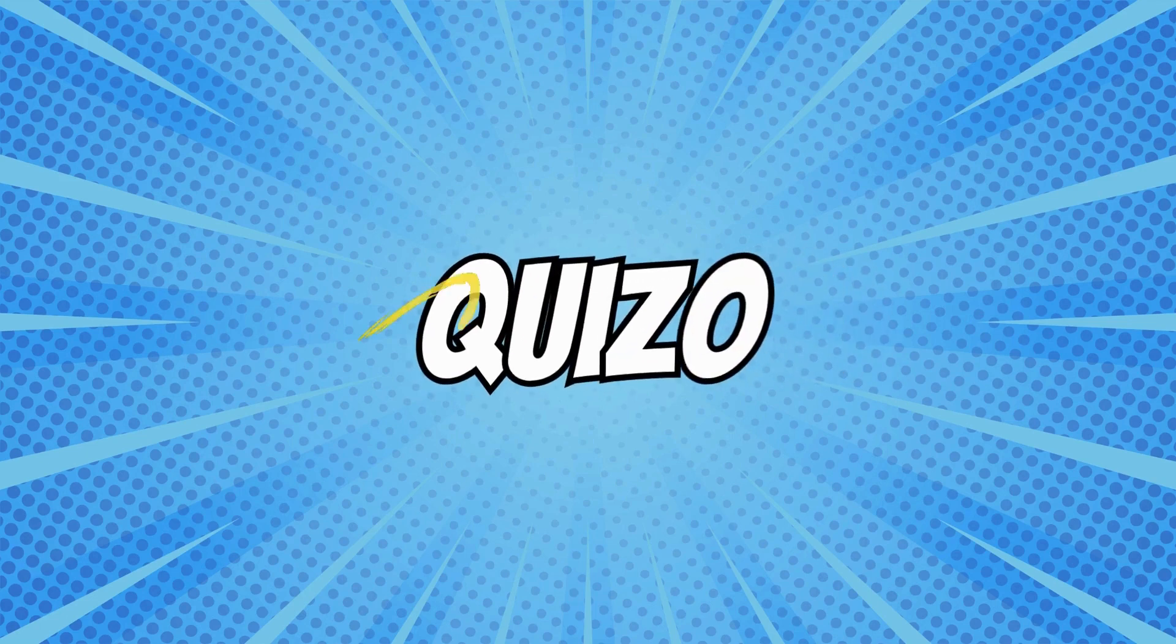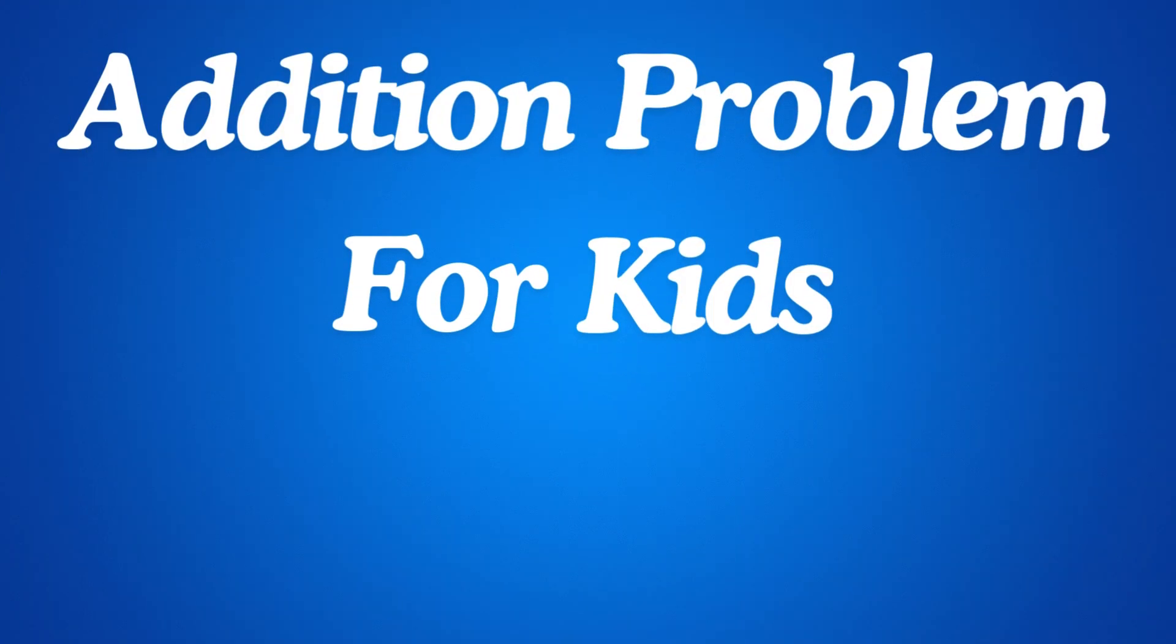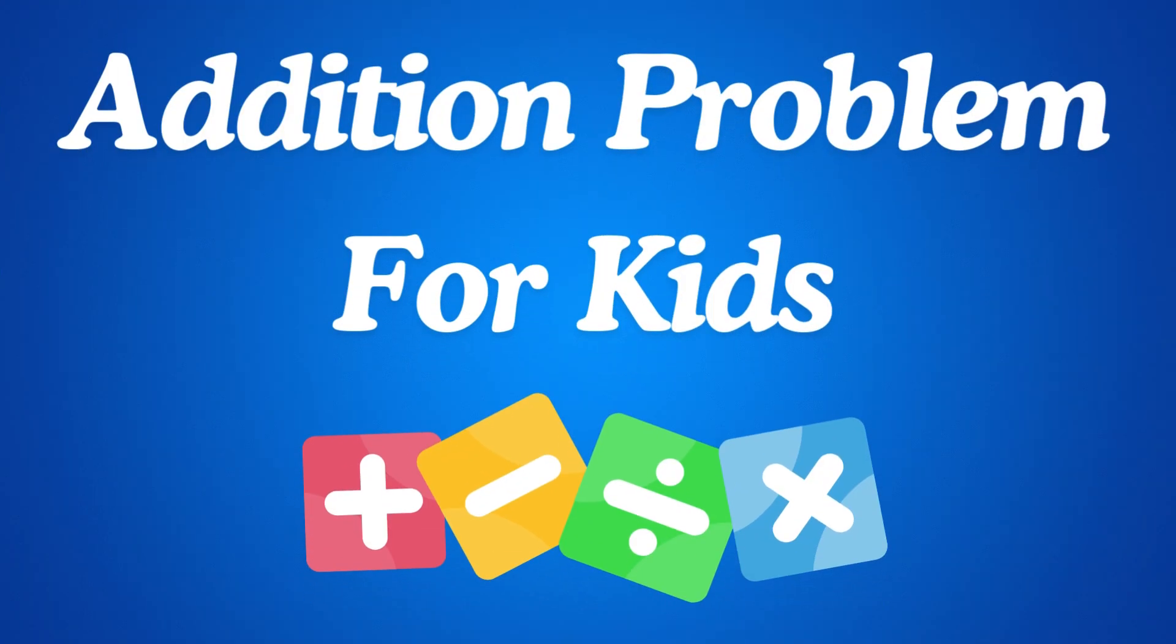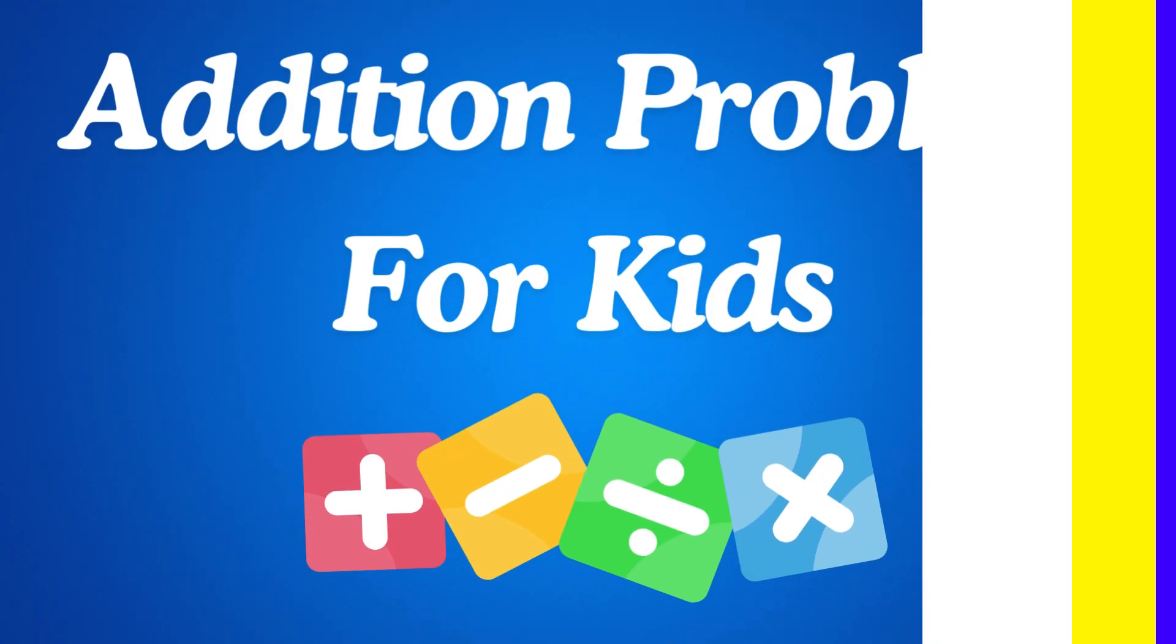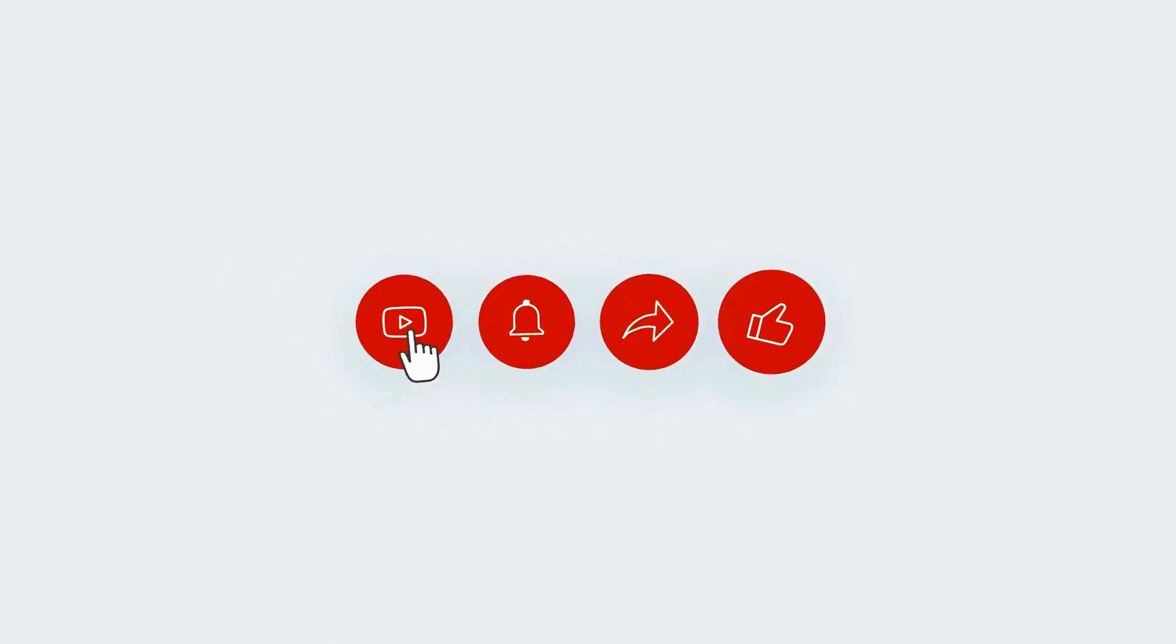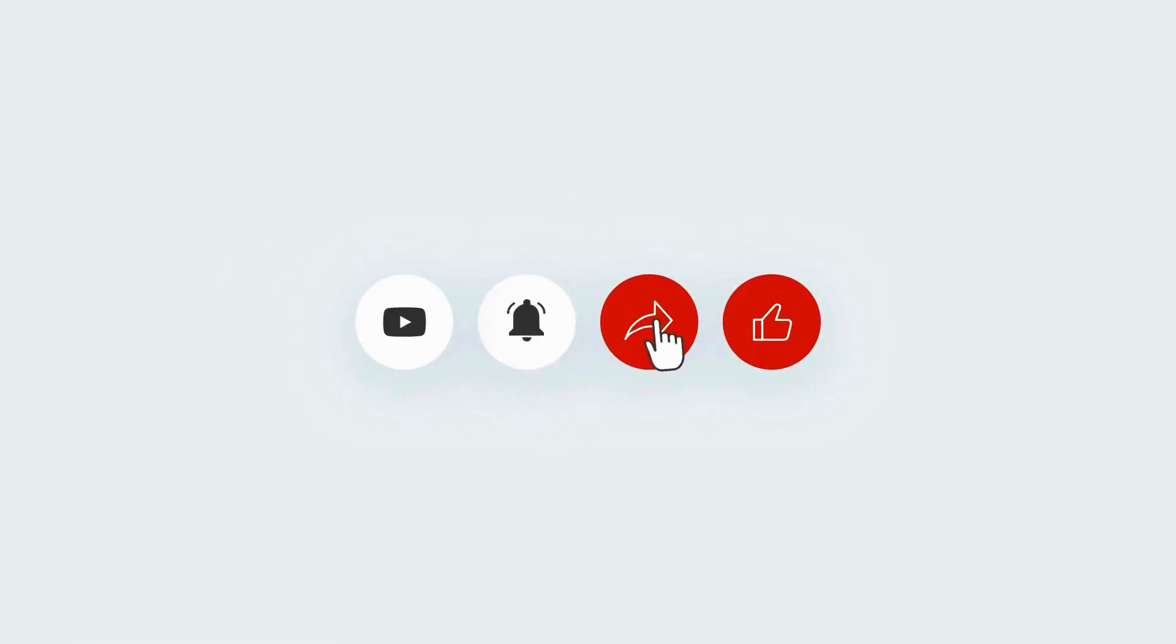Hey guys, welcome back to Creezo! Addition problems for kids. For more exciting quizzes, please make sure to subscribe.